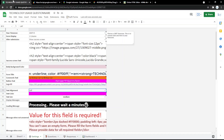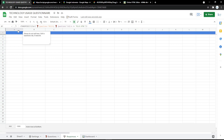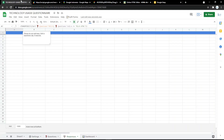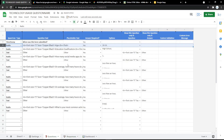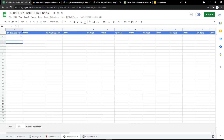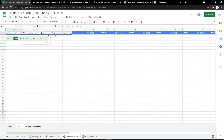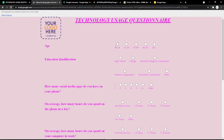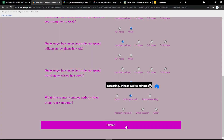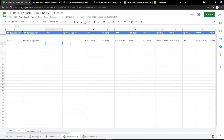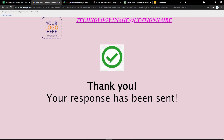Go to the Responses tab to see the results from the audience. For example, fill out the form and submit it — you will see a thank-you response. Go back to the Responses tab and the answer will be shown there.